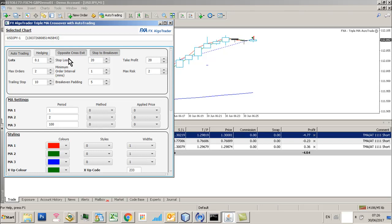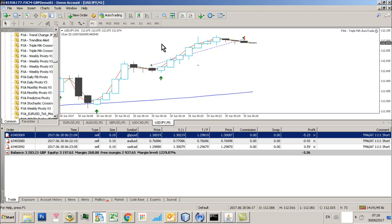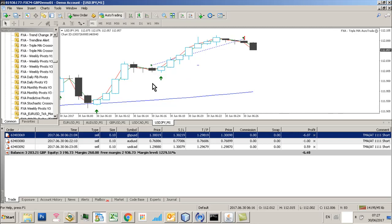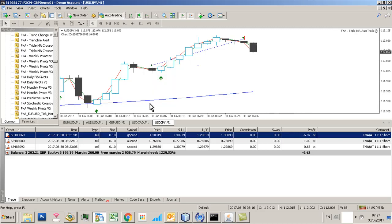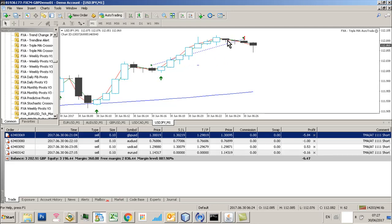Regarding the opposite cross exit, what this is going to do is basically if you get, in the case of this situation here, where we get a long order because obviously the two short MAs are above the long period MA3 and you've got a long signal triggered here. And when those MAs crossed over, then the system would close that trade